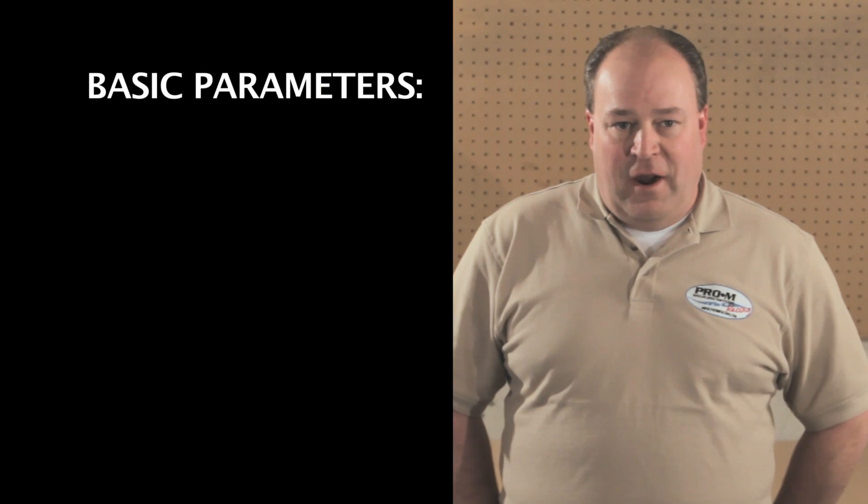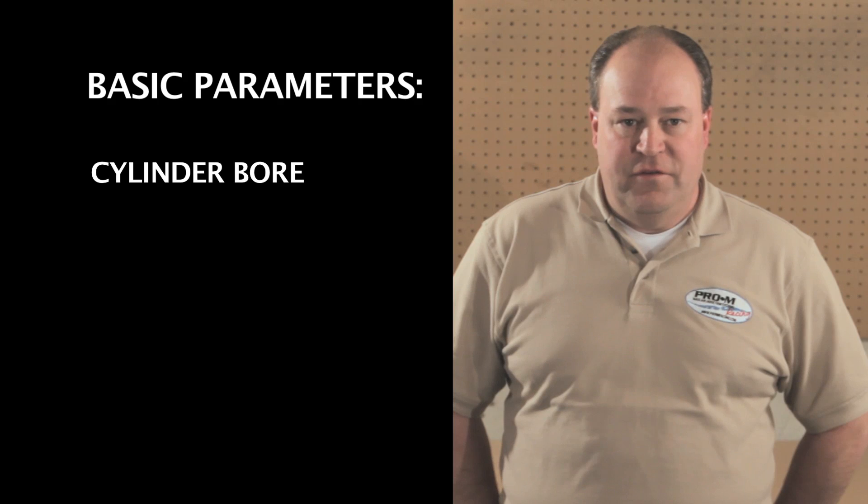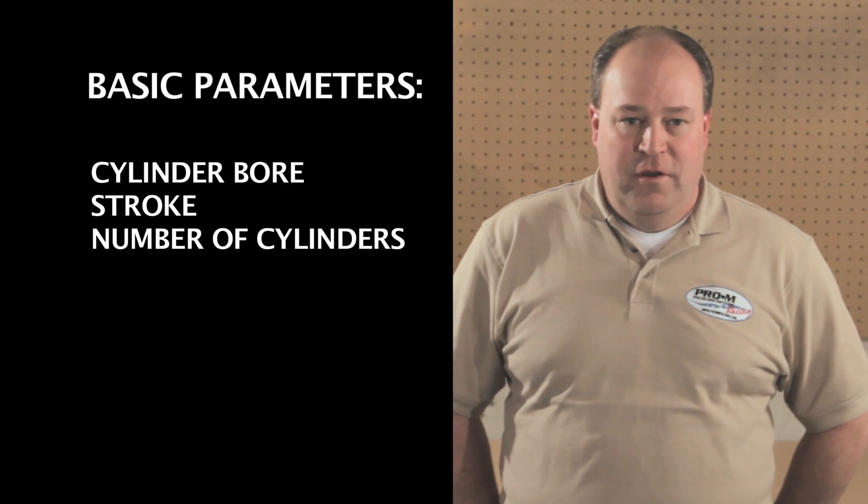Additional tuning beyond the basics should only be used to potentially enhance the performance of the engine, never to fix any real problems. You do need to have the basic parameters entered into the tune in order for it to run properly. Those basics are cylinder bore, stroke, number of cylinders,